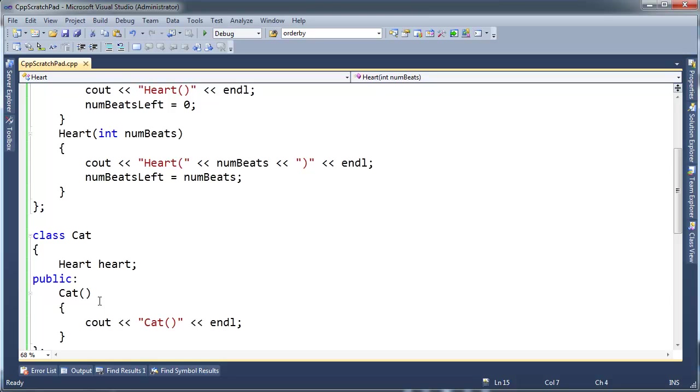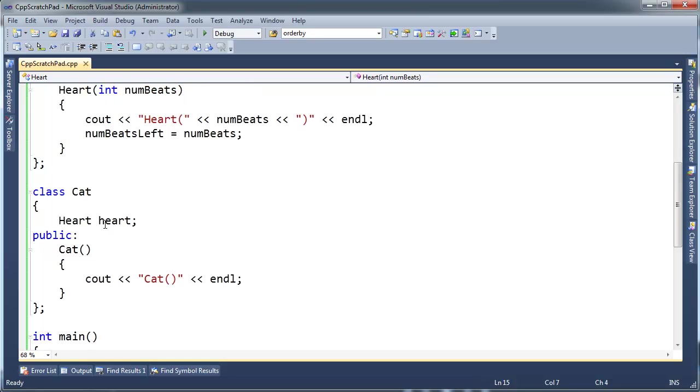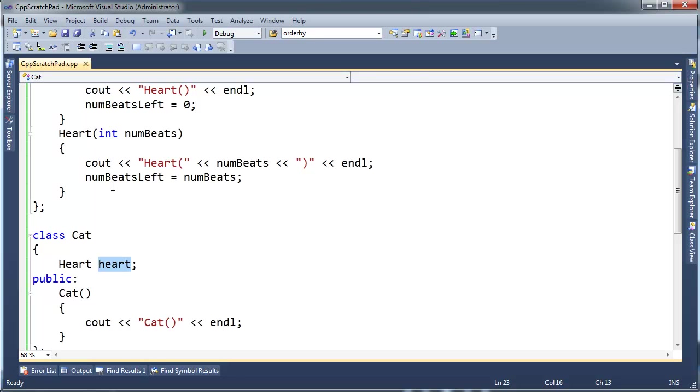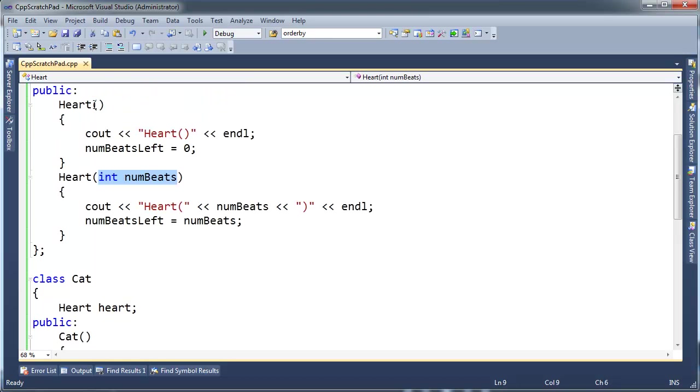Now, cat here has heart. And in order to create a cat, I have to create a heart. So which constructor do you think that this heart will run? Will it run the one that takes an argument or the one that doesn't? Pause the video and think.